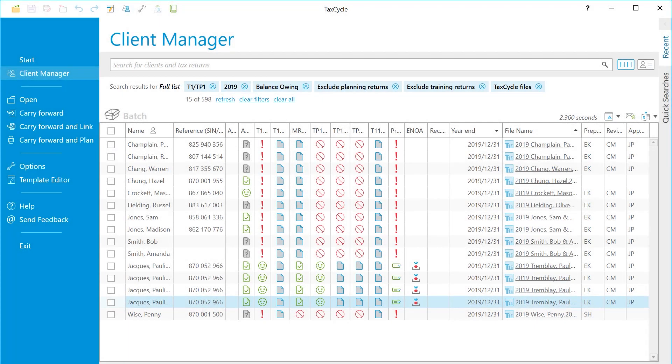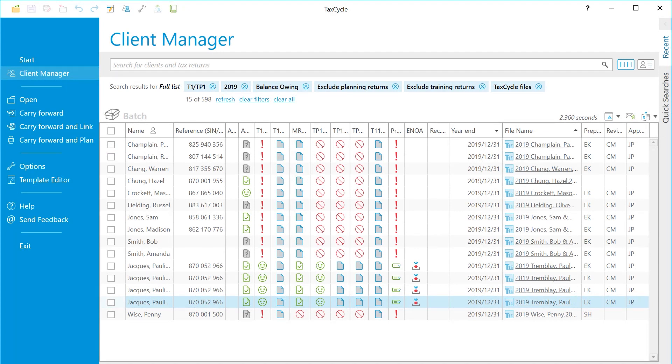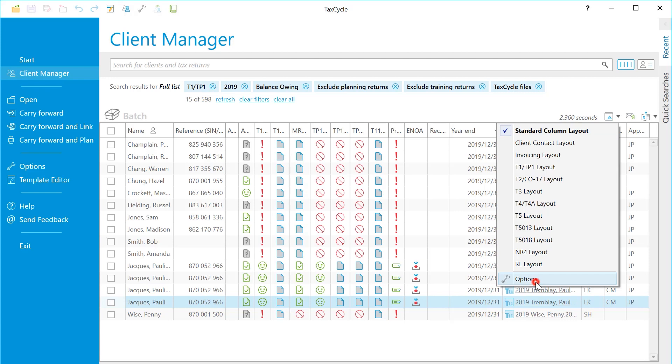Now that you have your list of returns, you can adjust the columns and layout to show just the information you need. Go to Options.